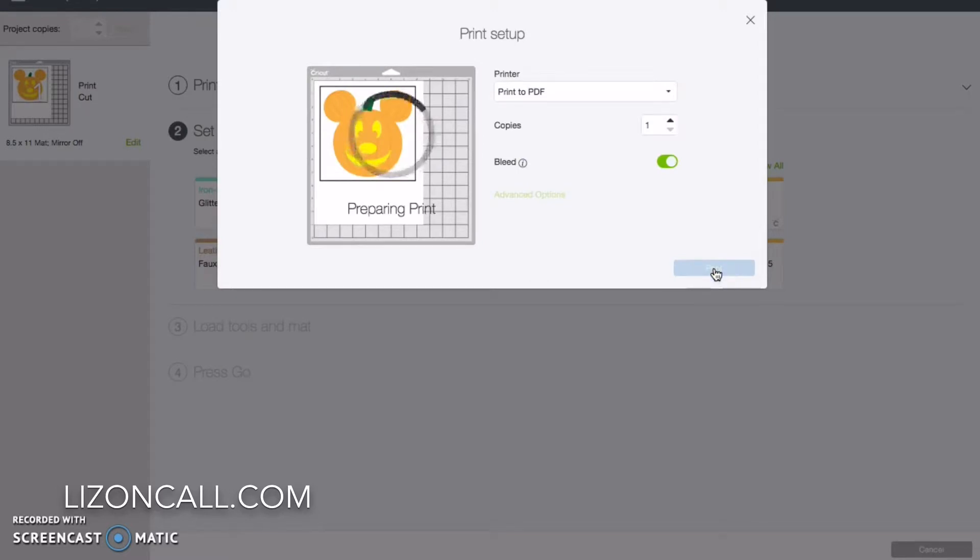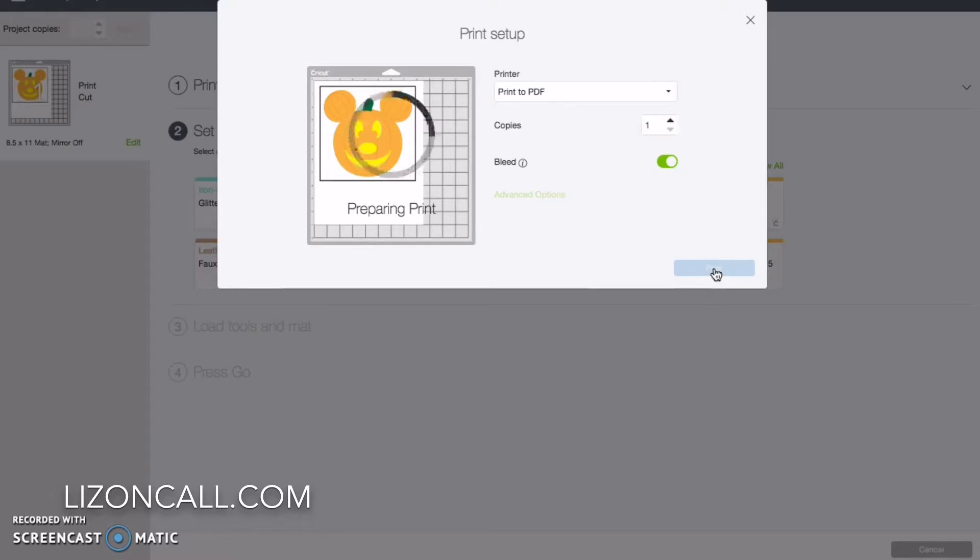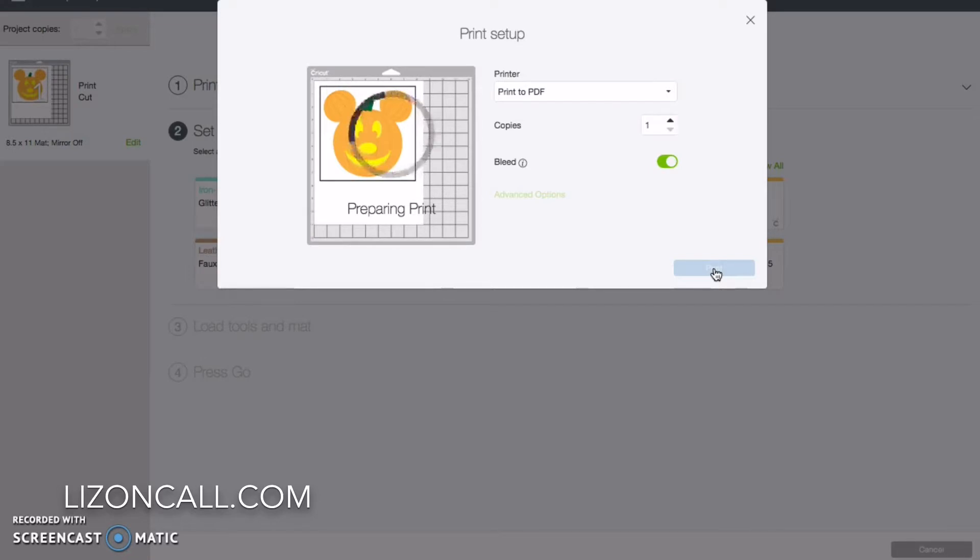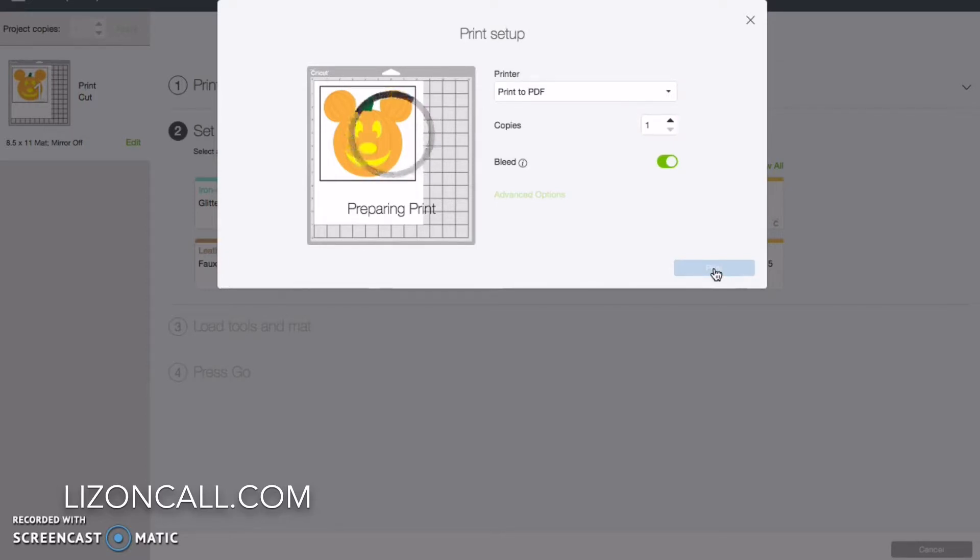Now if you were going to do an adult size shirt and you wanted it to be wider, say you wanted it to be eight or nine inches wide, you can still print it. Well, it has to print on the size of the printable iron-on. So it could not be any wider than eight and a half because that's the width of our paper. But if you do want it larger than the width of 6.75 inches, you can print it and just cut it out by hand with scissors.